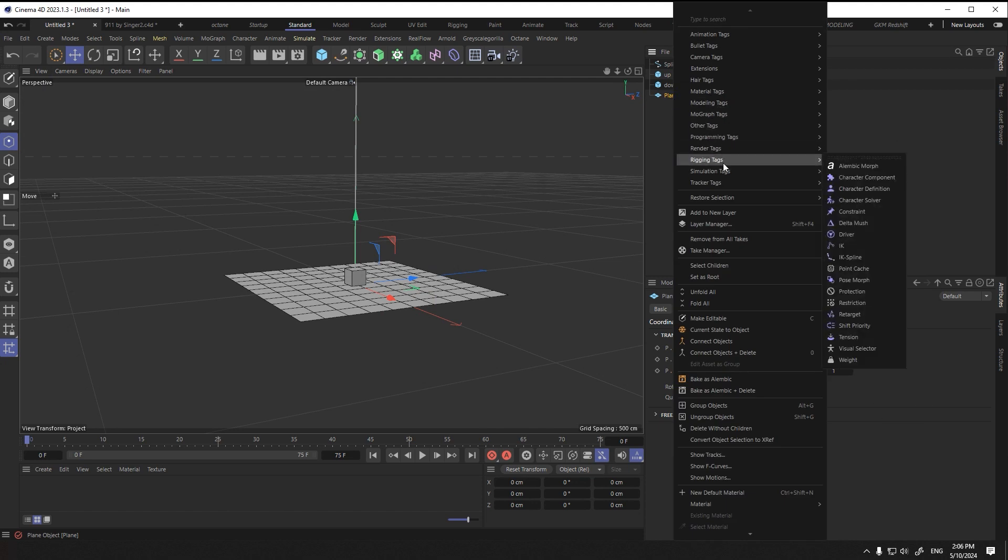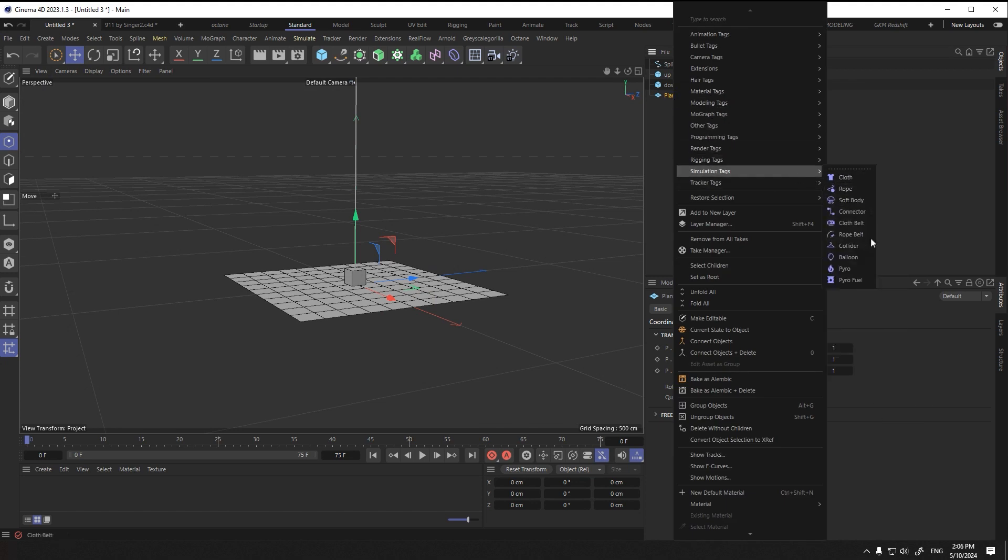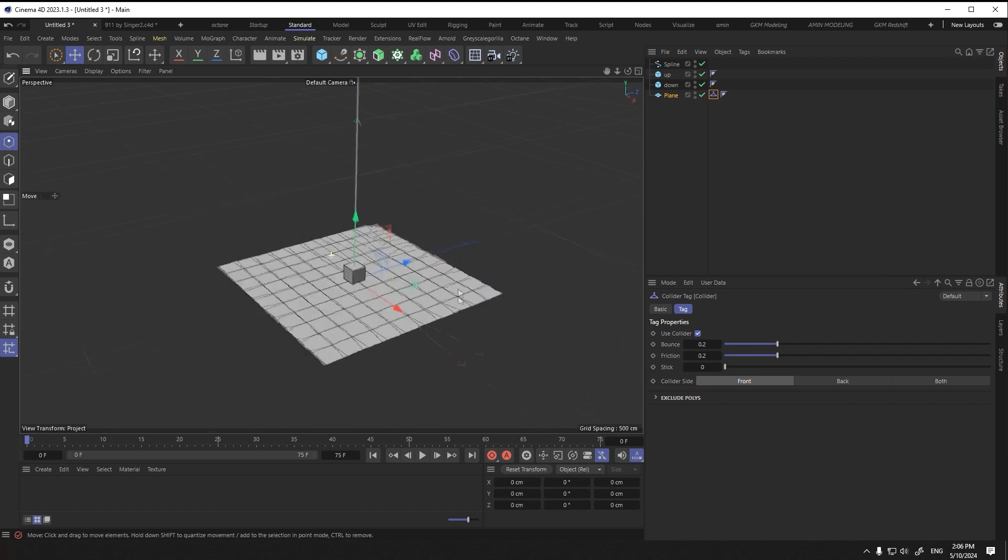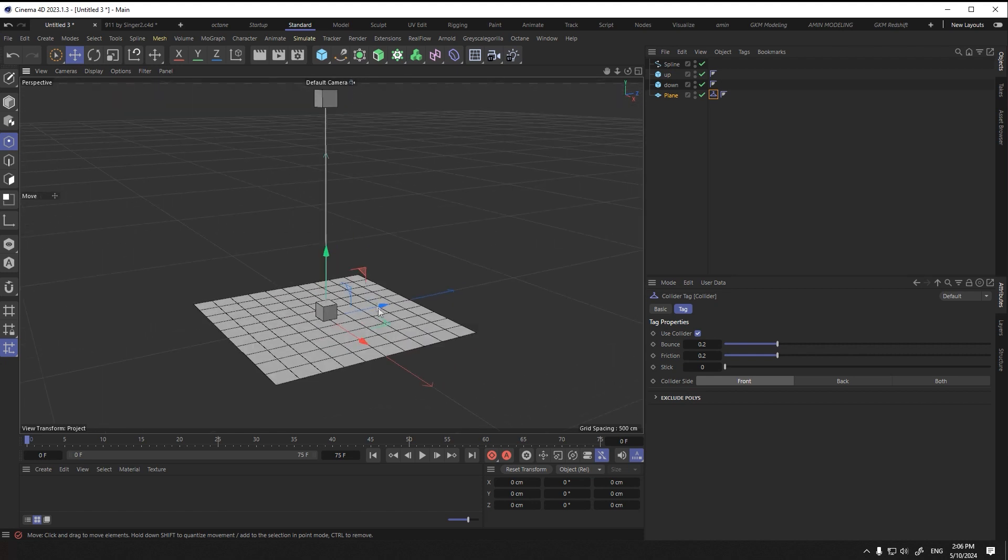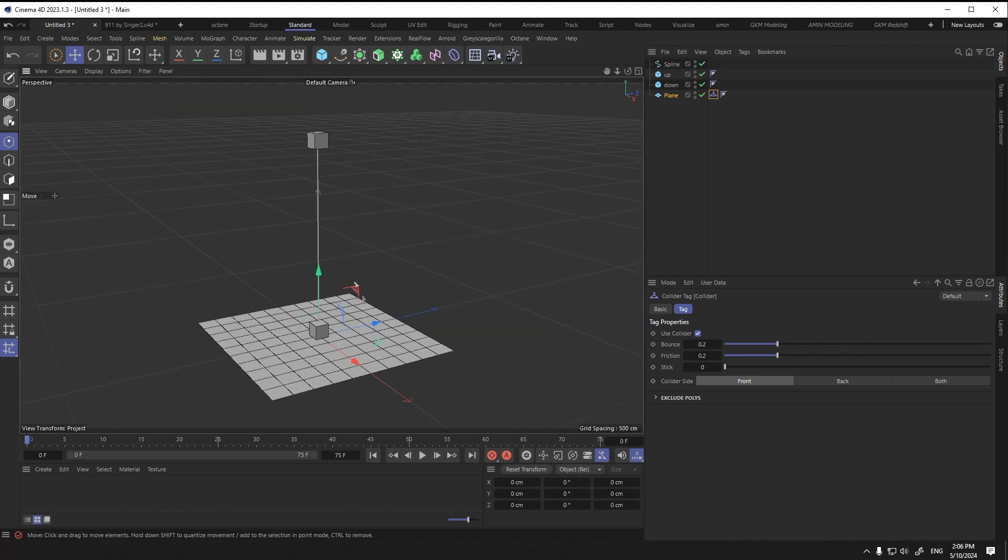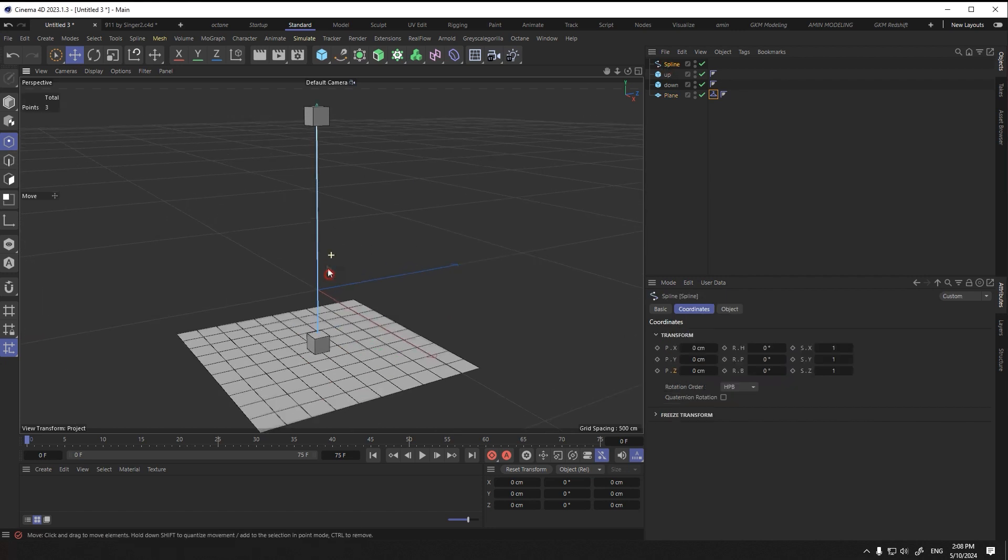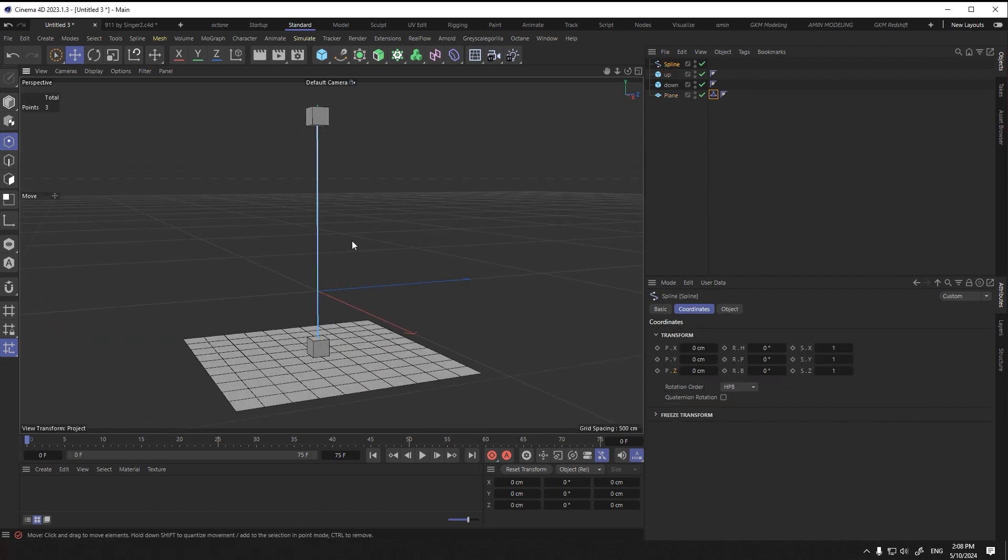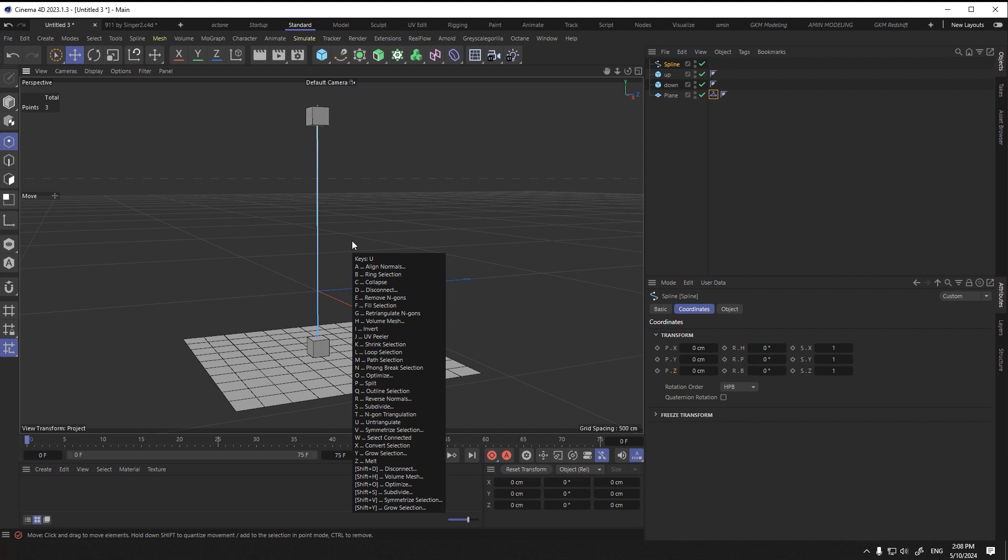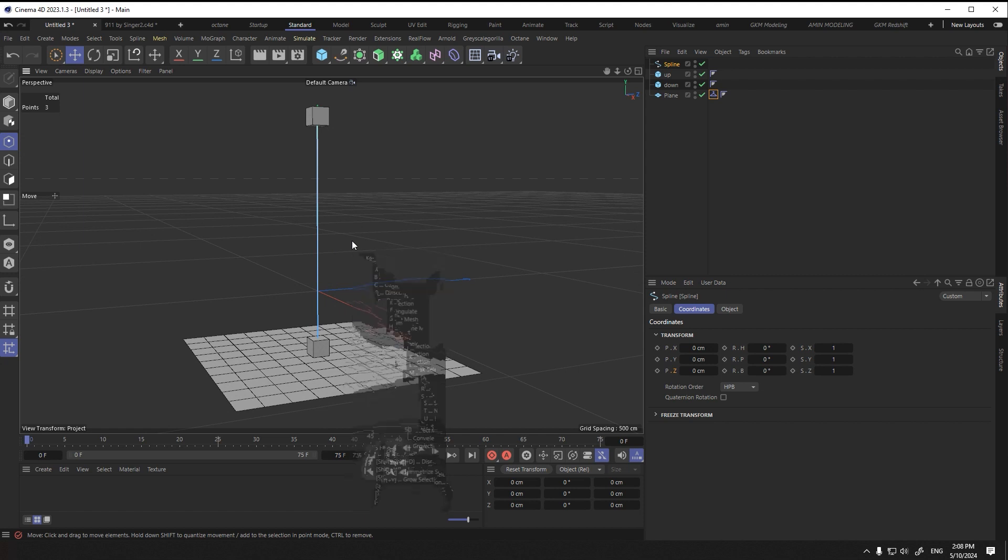In simulation tag, I select the collider tag for a plane. Select the spline and select the vertex. Now use the hotkey U-S to divide the spline with point.